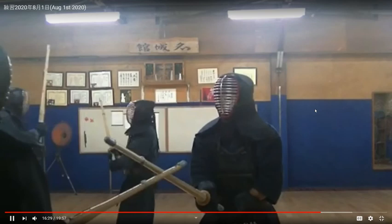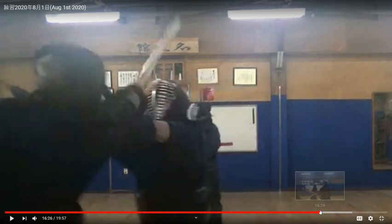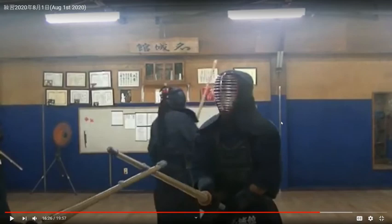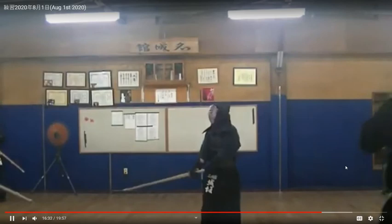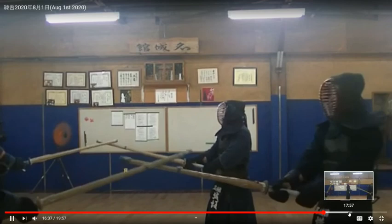We are trying to hit men together at the same time. He does men and I do men simultaneously. When both opponents go for men at the same time, it's called ai-men. Have a look — we go together, together — this is called ai-men when it happens simultaneously.